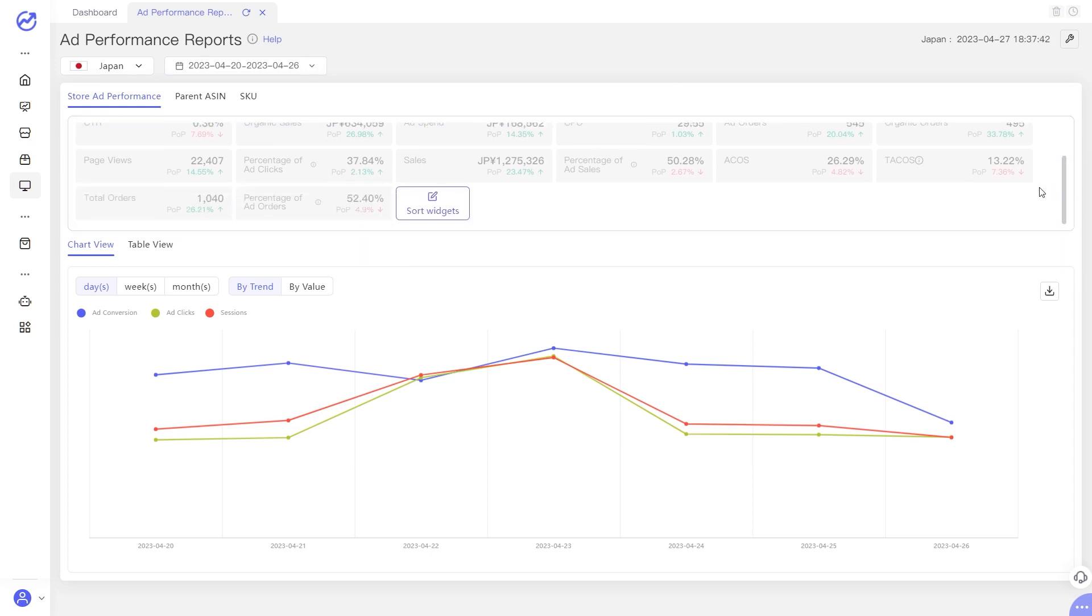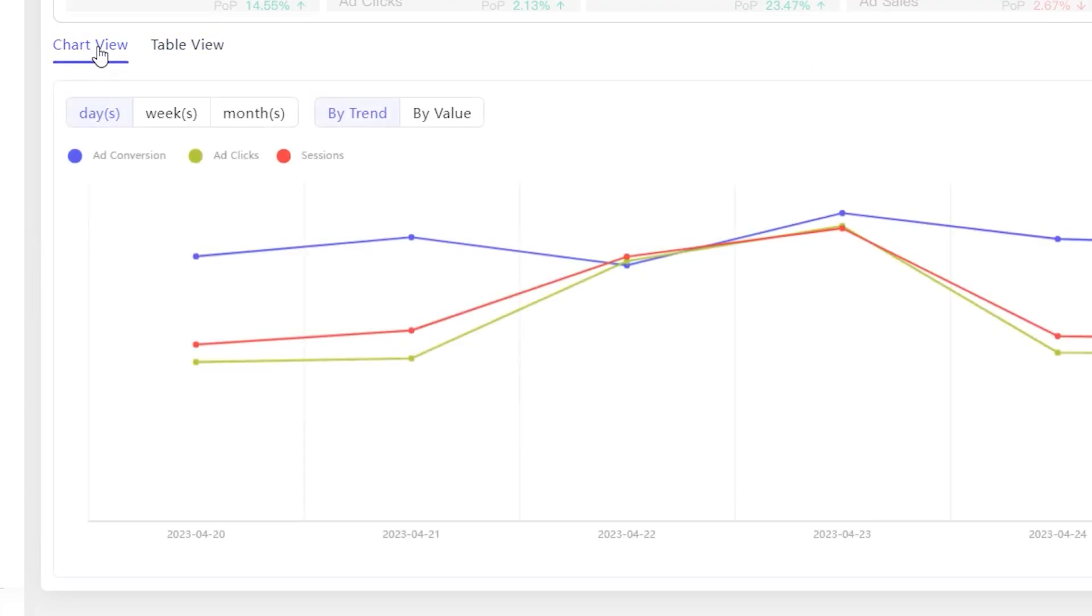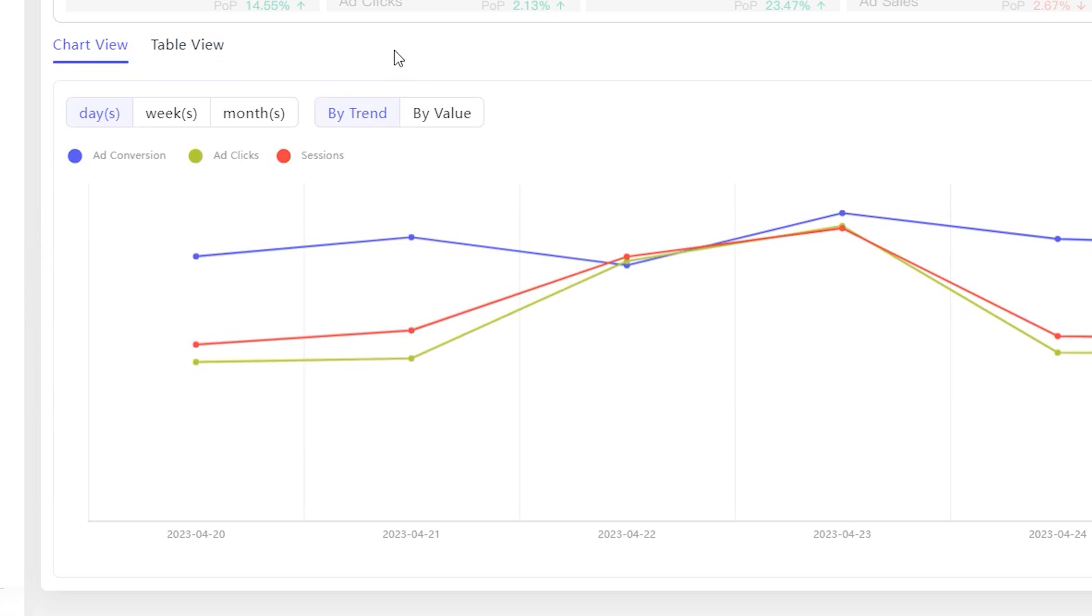You can scroll down to sort widgets in a specific order. Drag and drop the indicator in the order you want. You can compare these advertising data in two modes: chart view and table view. If you are choosing chart view, you can select up to three indicators.